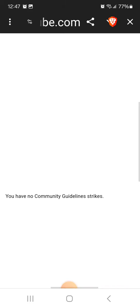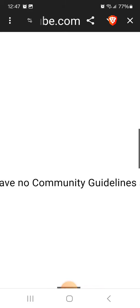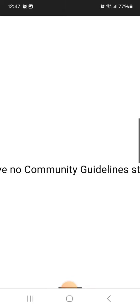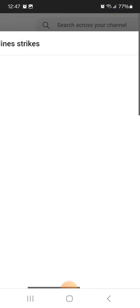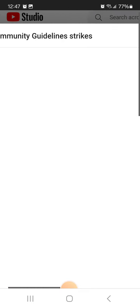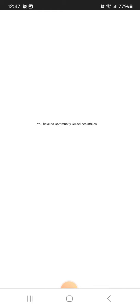And so if I zoom in, you'll see it says you have no community guidelines strike. So why is it that they're sending me that I got a message about my content going against community guidelines?